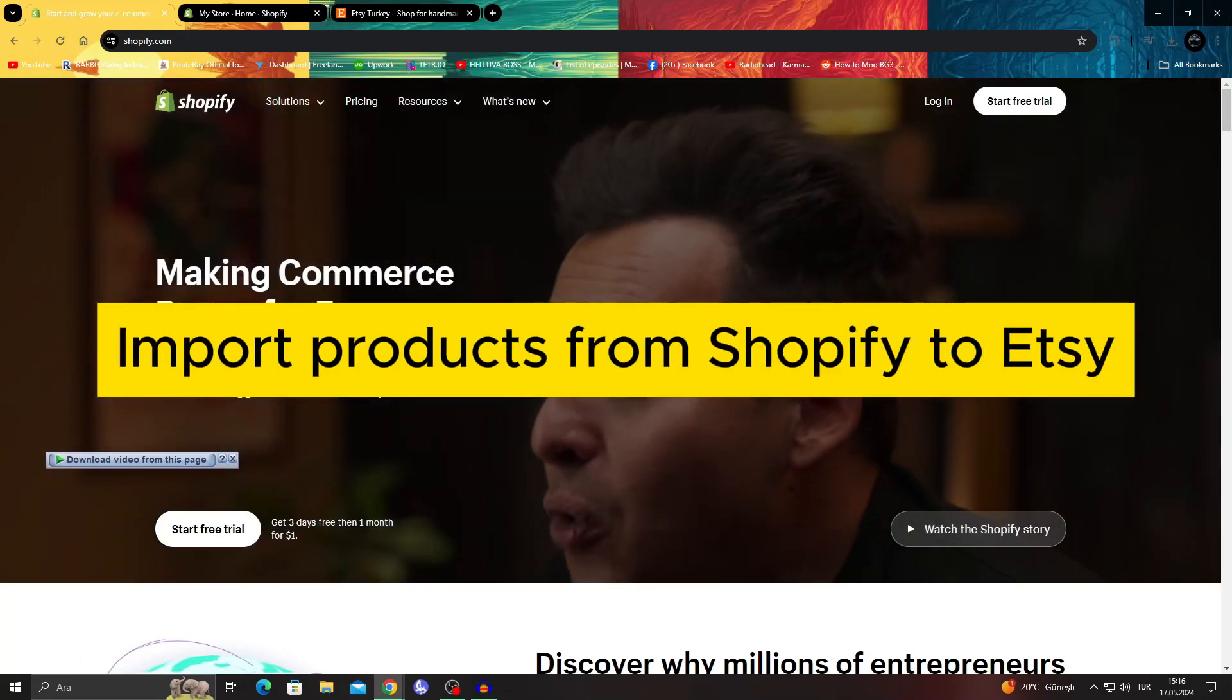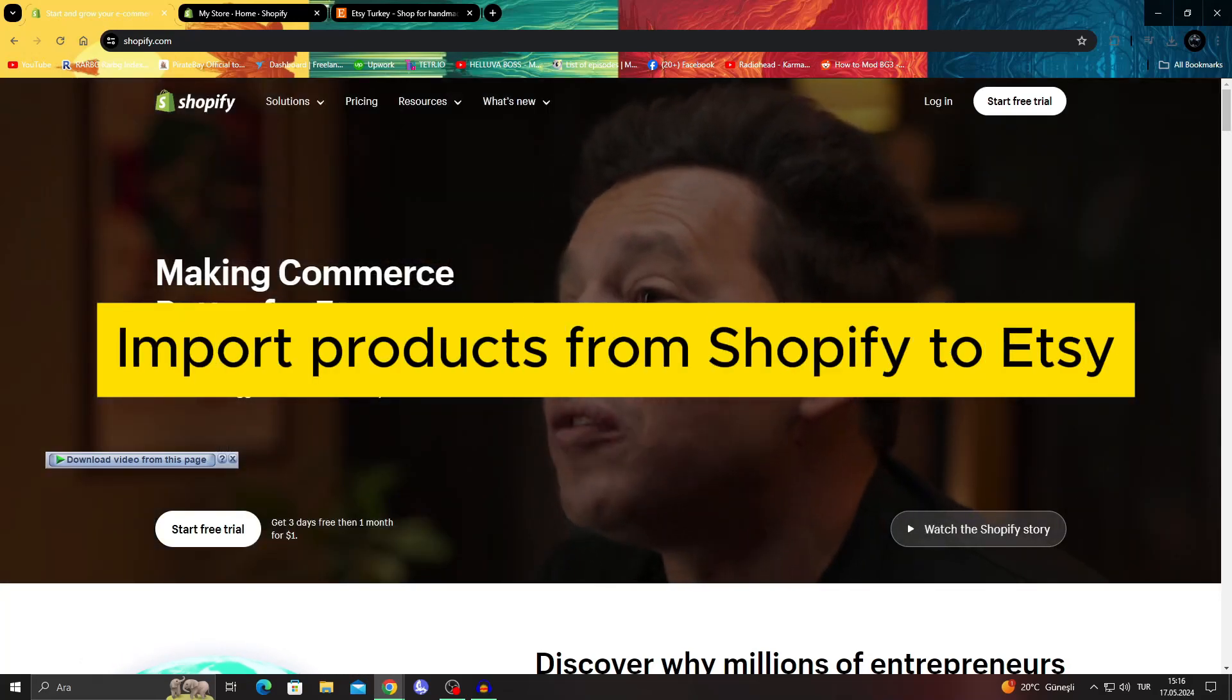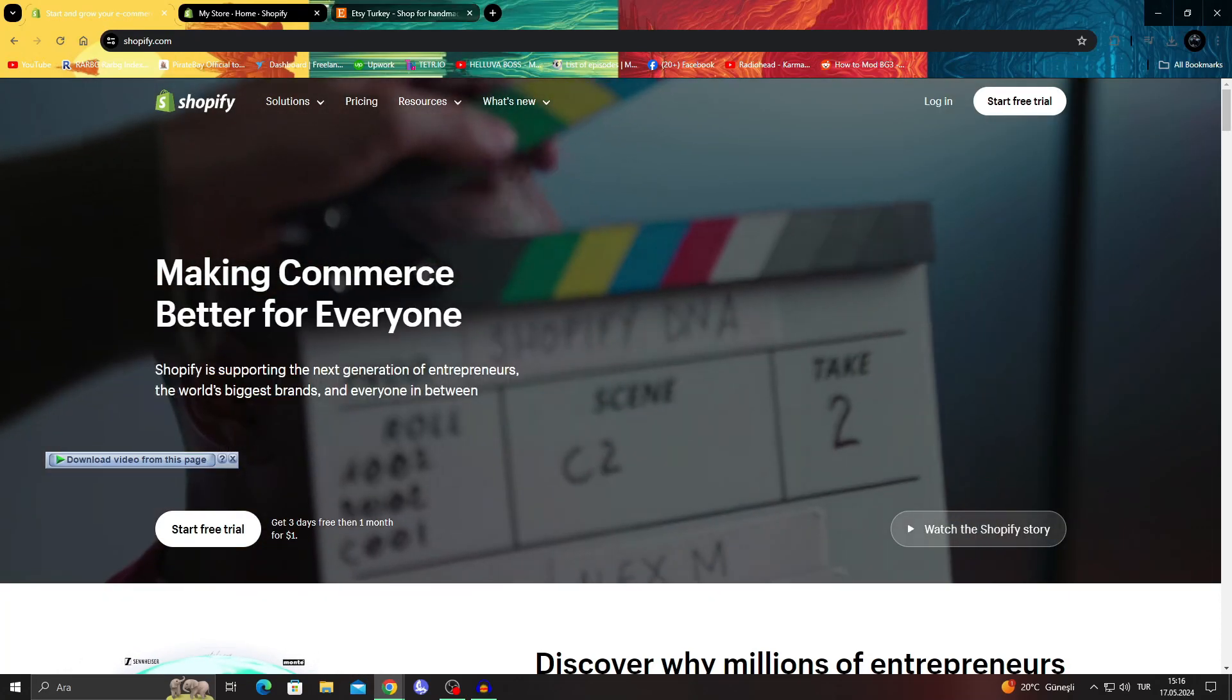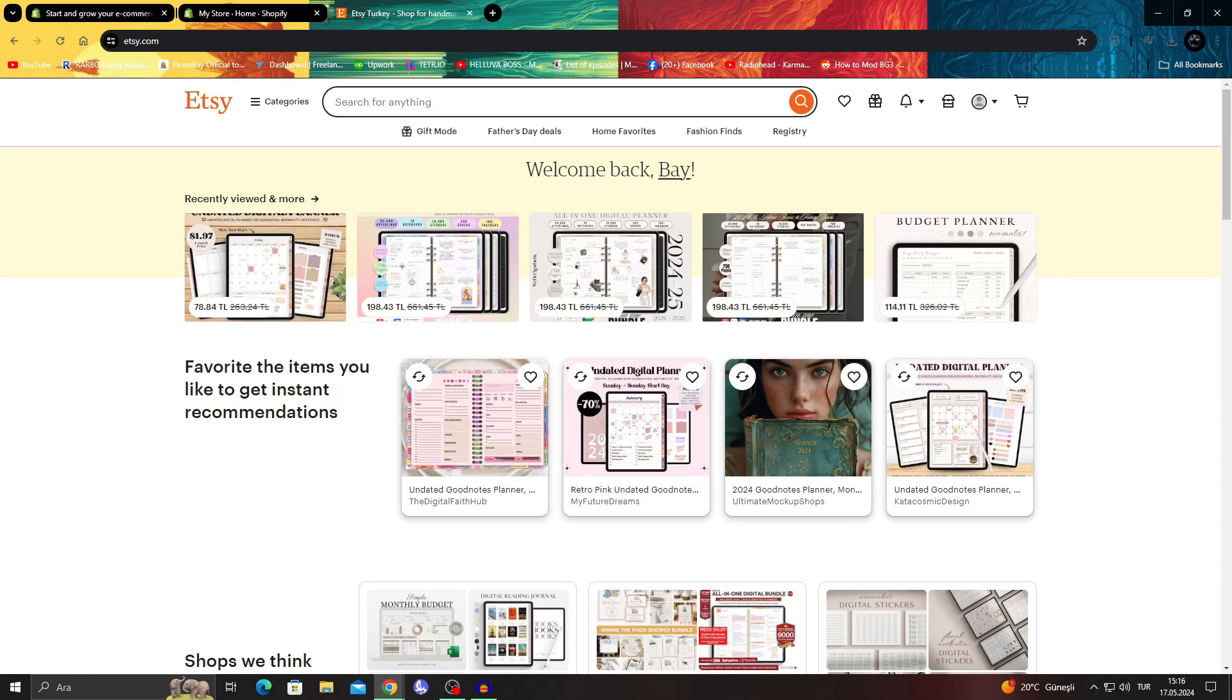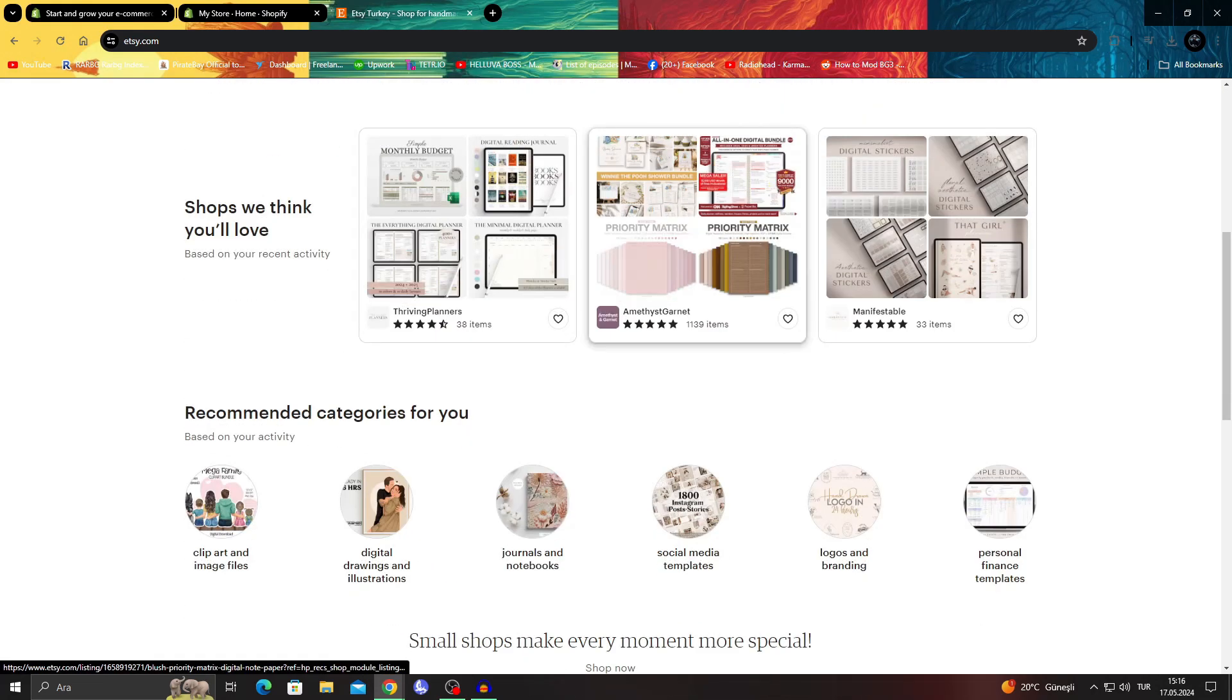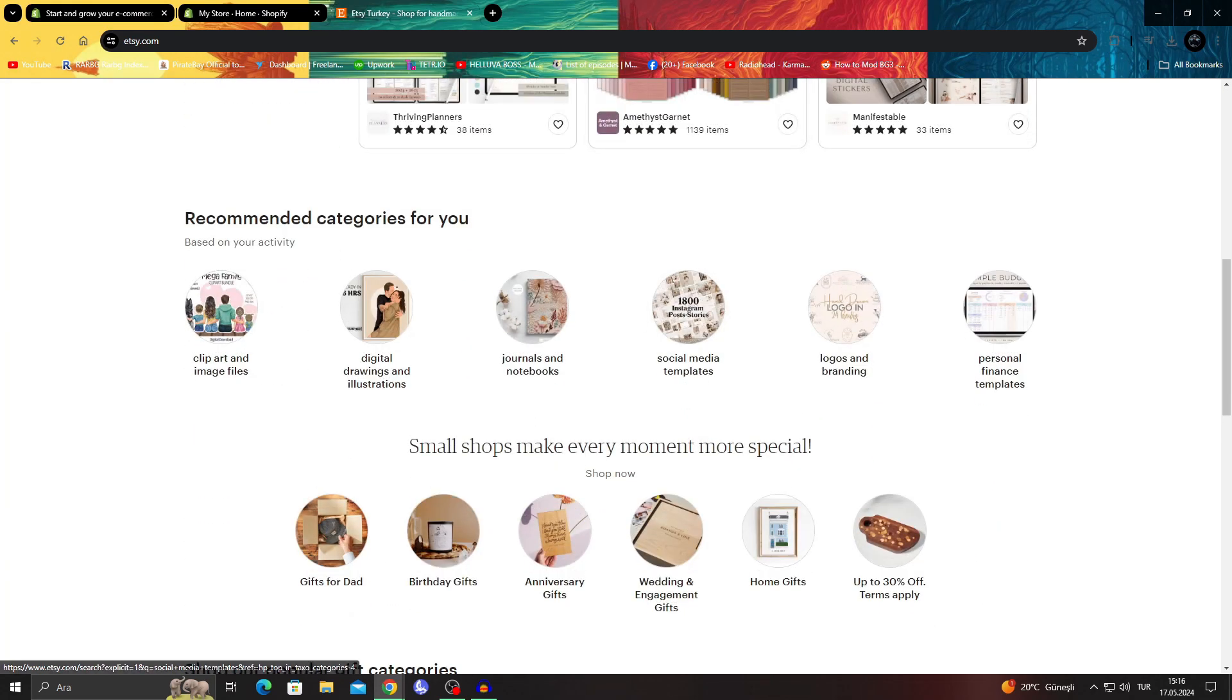How to import products from Shopify to Etsy. Hello guys and welcome back to the channel.